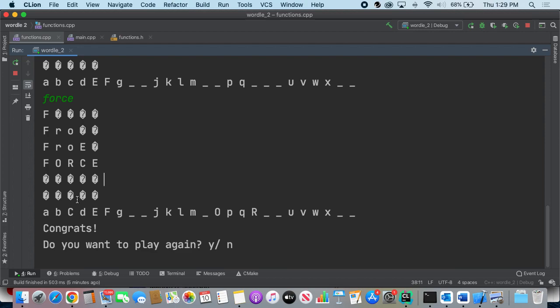So after you reach the sixth one, it's going to tell you whether you lose if you didn't guess the right word. And then of course, like all of our shitty programs, it'll ask if you want to play again. So we can say yes.